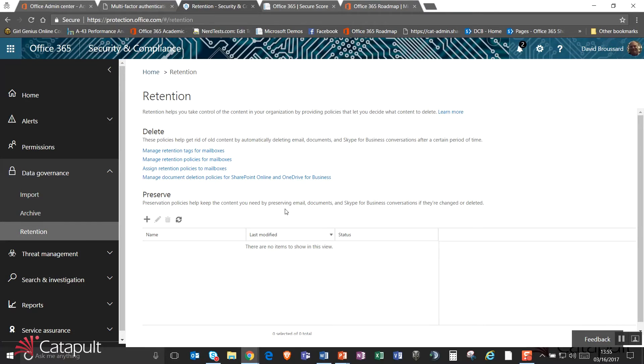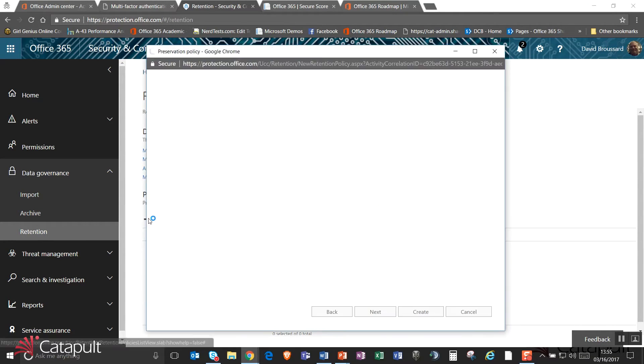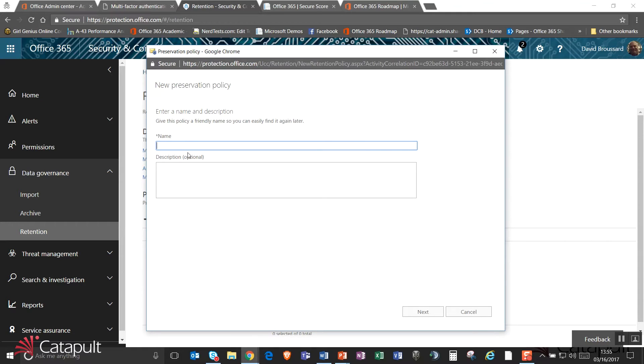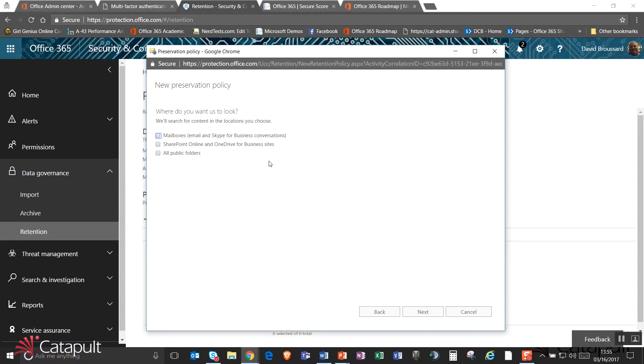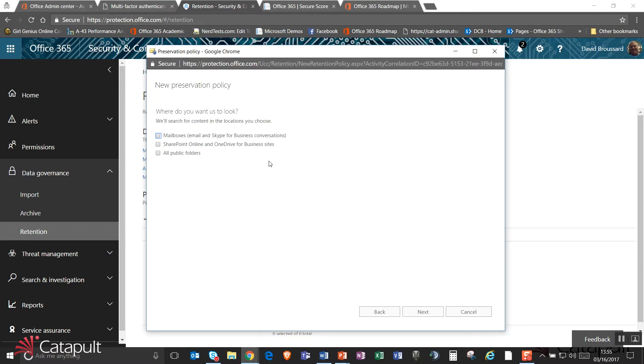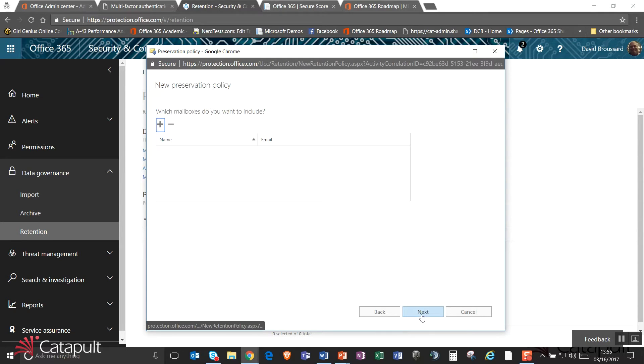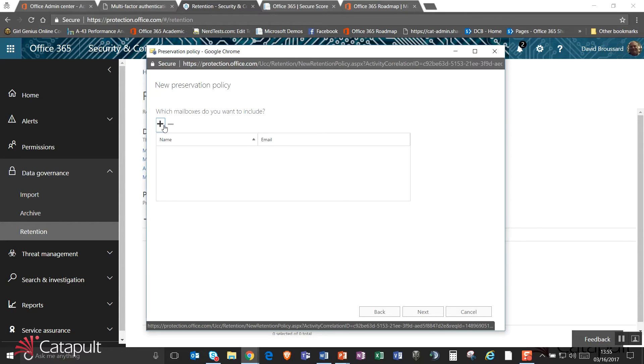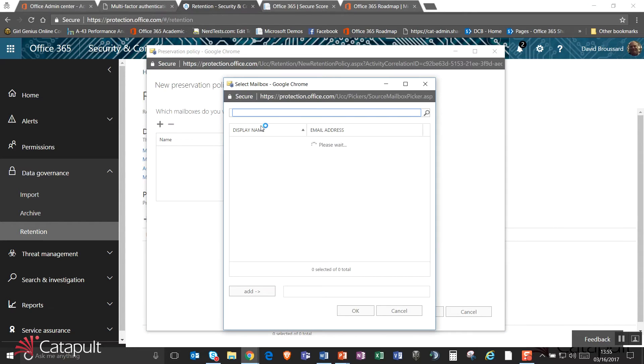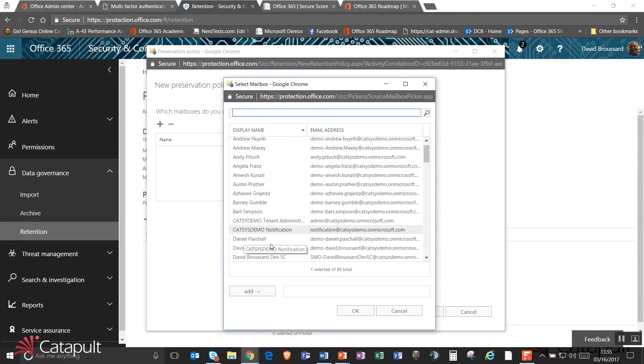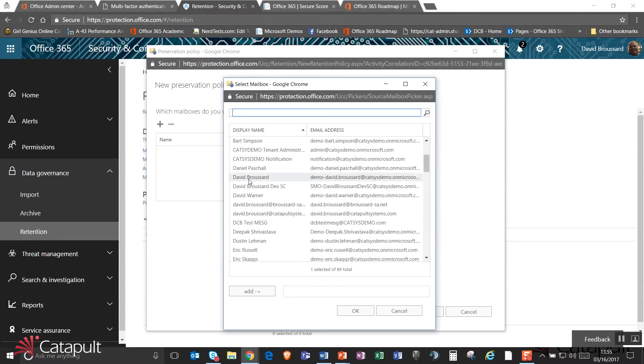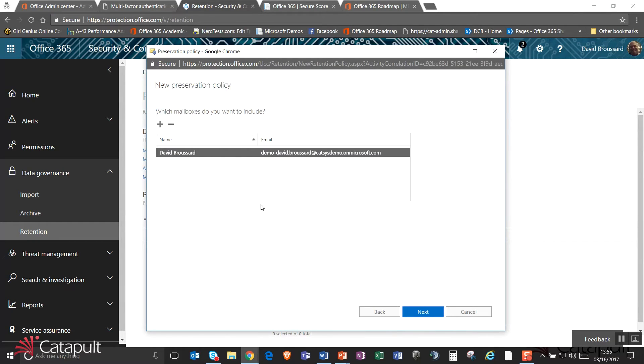Lastly, I can create these preservation policies, which can let me preserve emails and documents and conversations if they're changed or deleted. By creating one of these policies, I can give it a name like do not delete important things. I'll just come down here and say stuff. As I click through here, it says, where do you want us to look for this preservation policy? Is it just mailboxes, which is my email and my Skype for Business conversations? Do I want to look in SharePoint Online and OneDrive for Business sites? Do I want to look in public folders? I'll go ahead and say I want to look in mailboxes and I want to look in SharePoint Online and OneDrive. And then it's going to say, which mailboxes do you want me to include? And so I can go through now and say, I want to go out and look for a whole bunch of mailboxes. I'm just going to go ahead and select myself. In this case, I'm going to grab myself and add myself. You know what? I'm going to go ahead and get Jeff Dalton as well, because I want to know what he's up to.